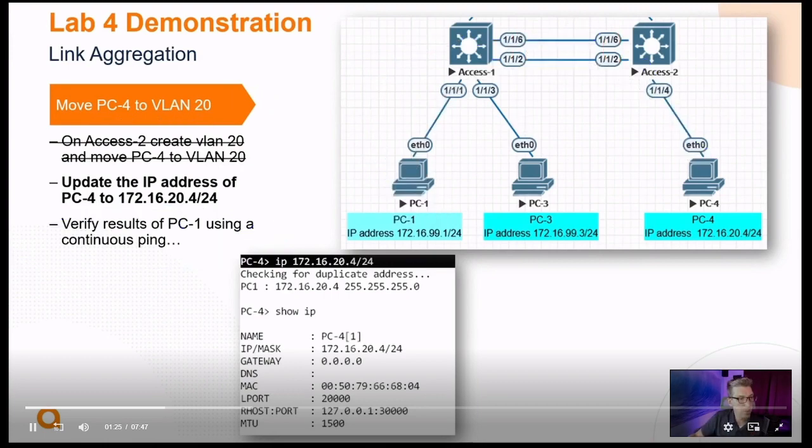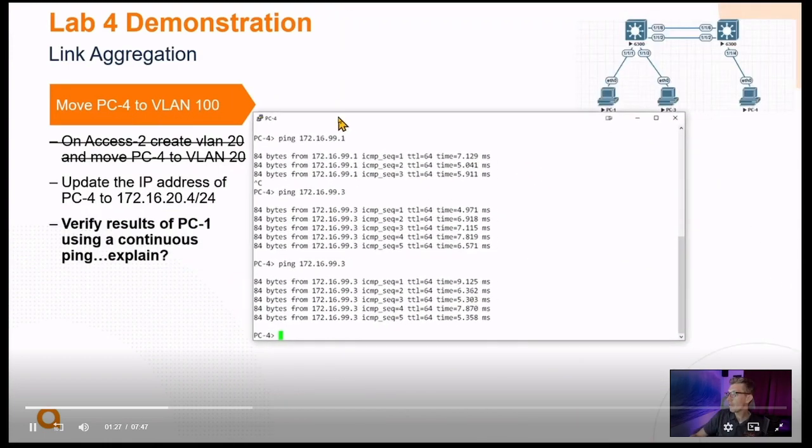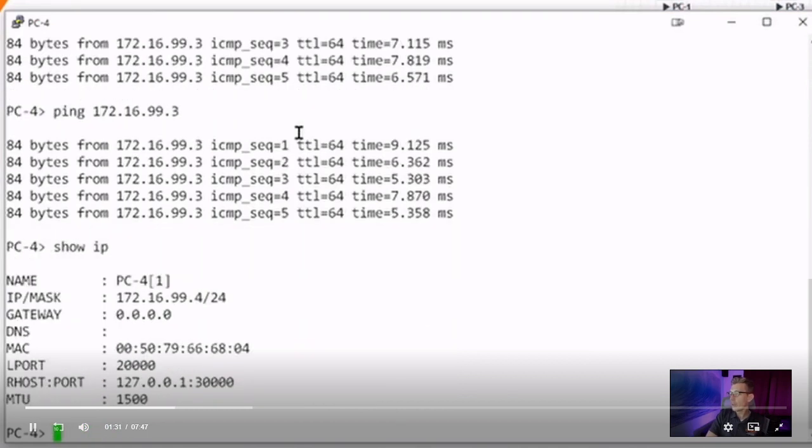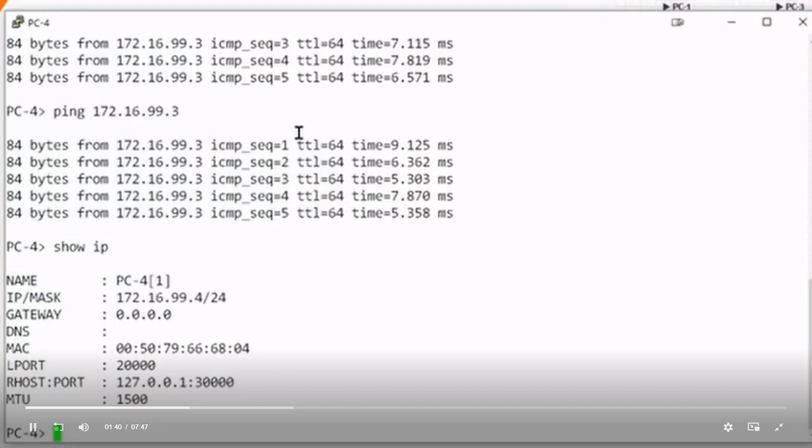I'm going to jump into PC4. On PC4, the address I originally had, show IP, we've got 172.16.99.4. And 99 happened to be the VLAN number I was using. It doesn't need to match, but we might as well. In our case, we're going to move it to VLAN 20.